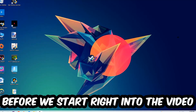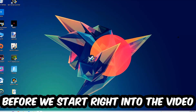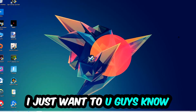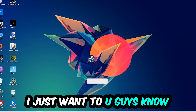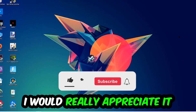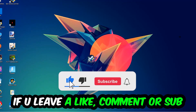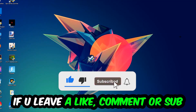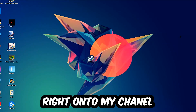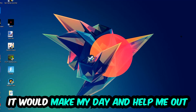Before we start, I just want to let you guys know that I would really appreciate it if you would just leave a like, a comment, or a subscription on my YouTube channel. It would really make my day and help me out as a small YouTuber.